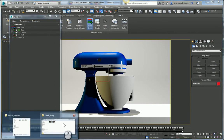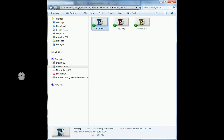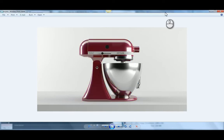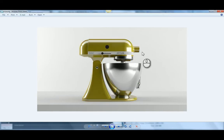Once I'm satisfied, I can come into my folder here and I have my three images ready to show my customer. So thanks for watching. I hope you enjoyed it.